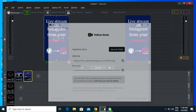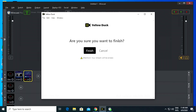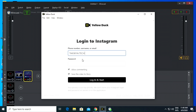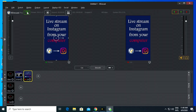To end the broadcast, click on the save and finish button in the yellow duck program, then click on the stream button in the Wirecast program.